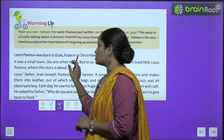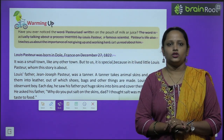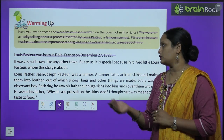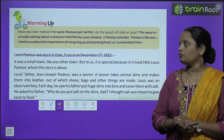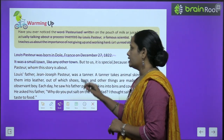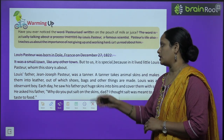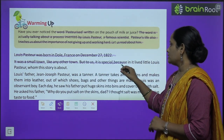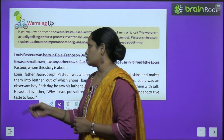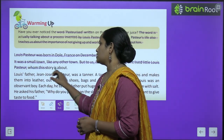Louis Pasteur was born in Dole, France on December 27, 1822. It was a small town like any other town, but to us it is special because in it lived little Louis Pasteur, whom this story is about.